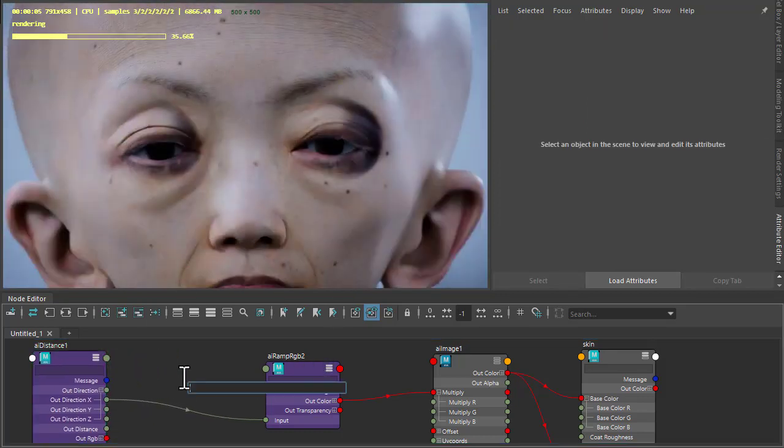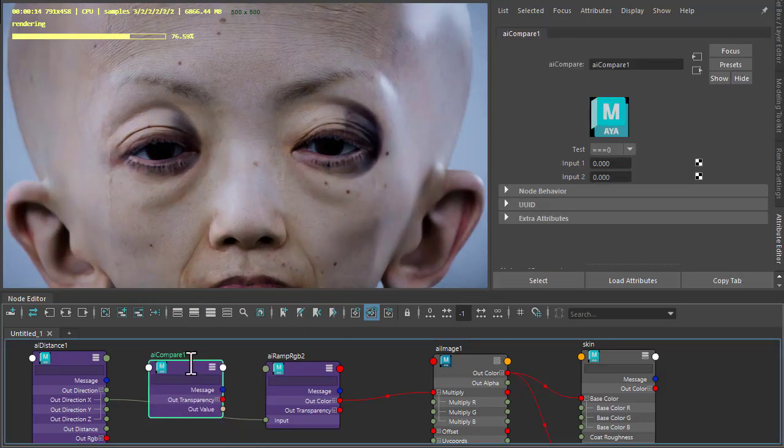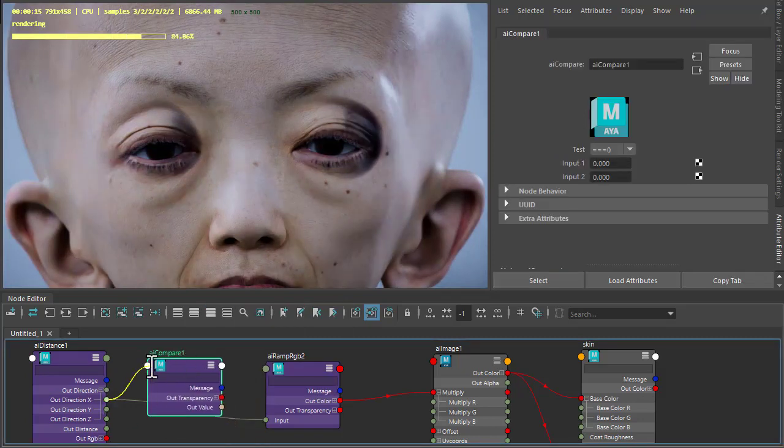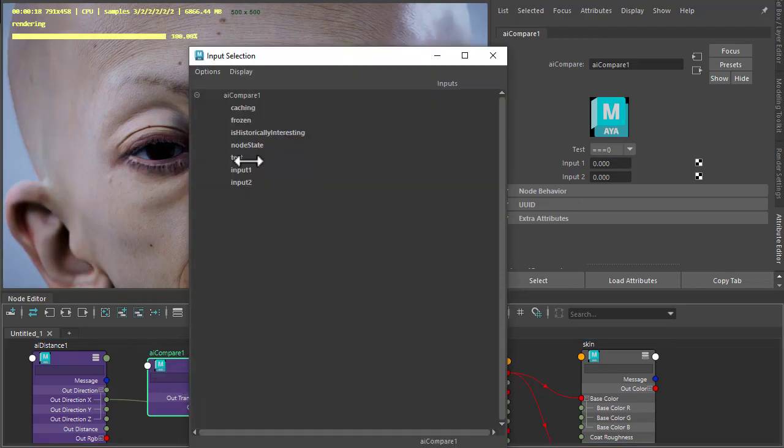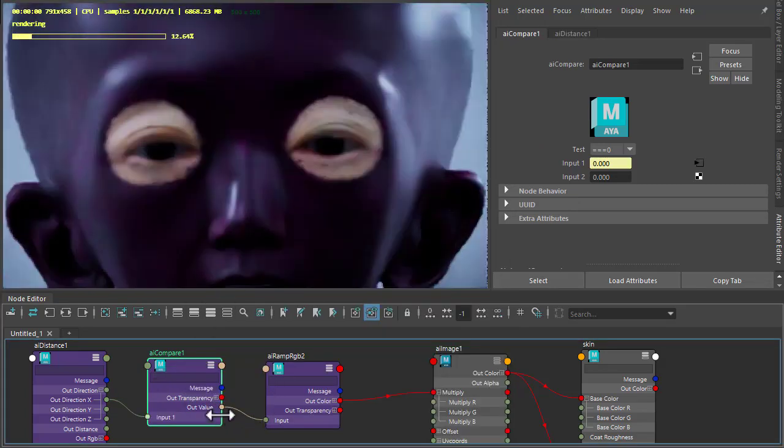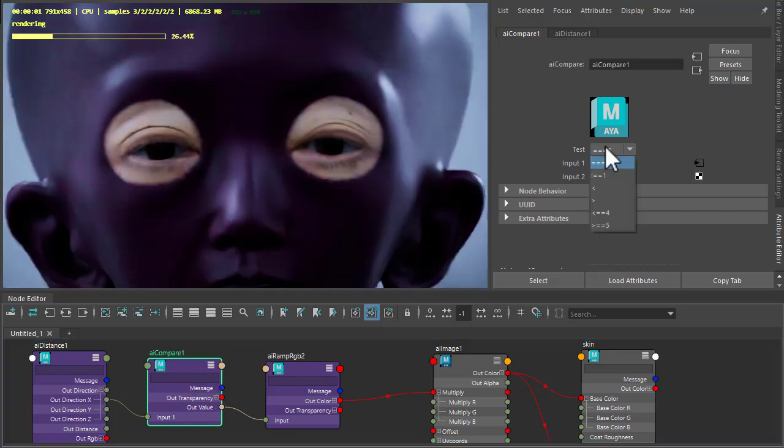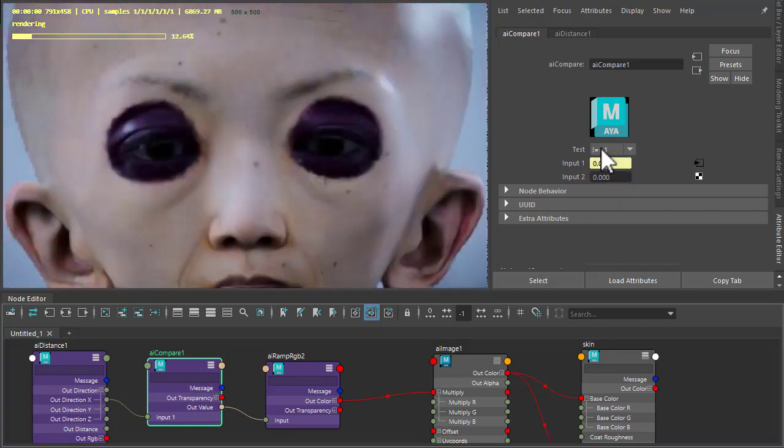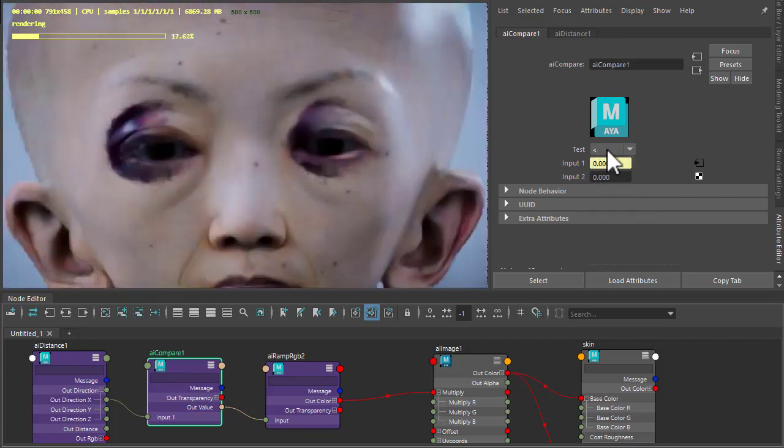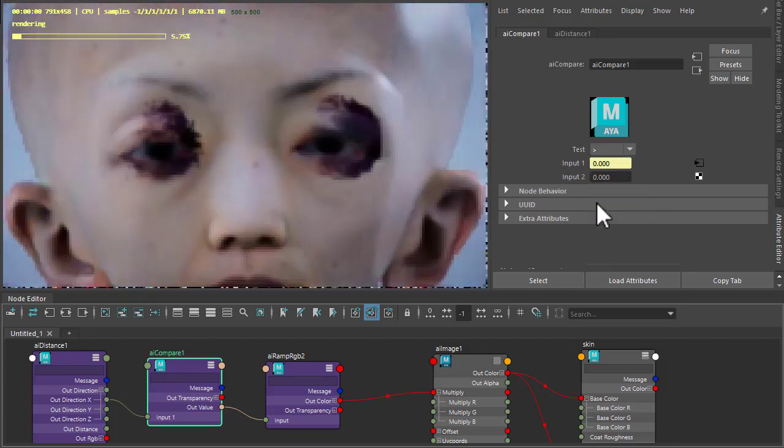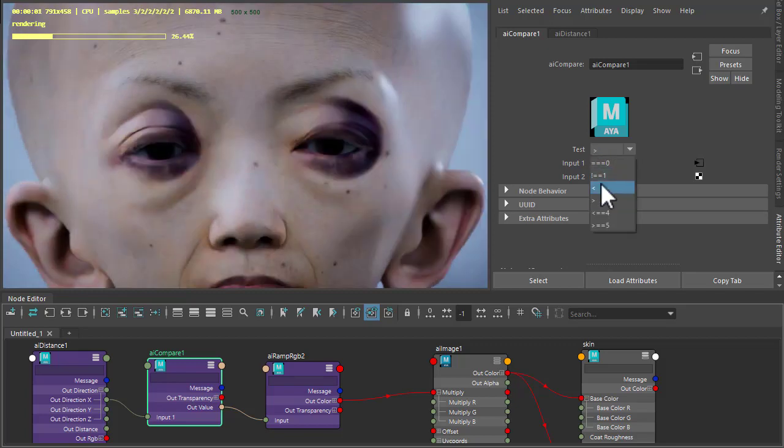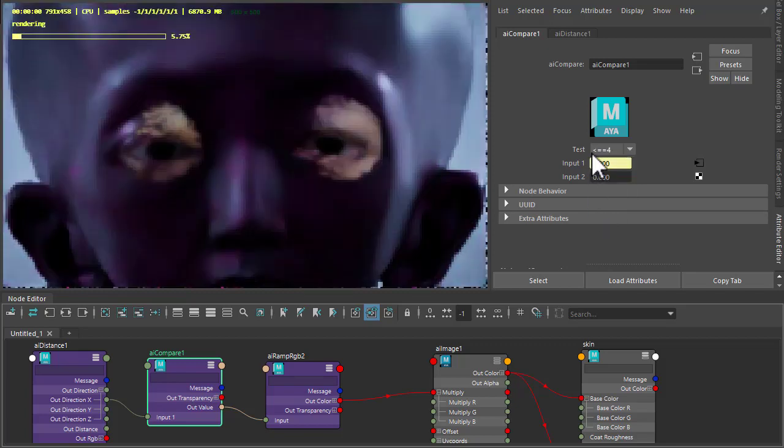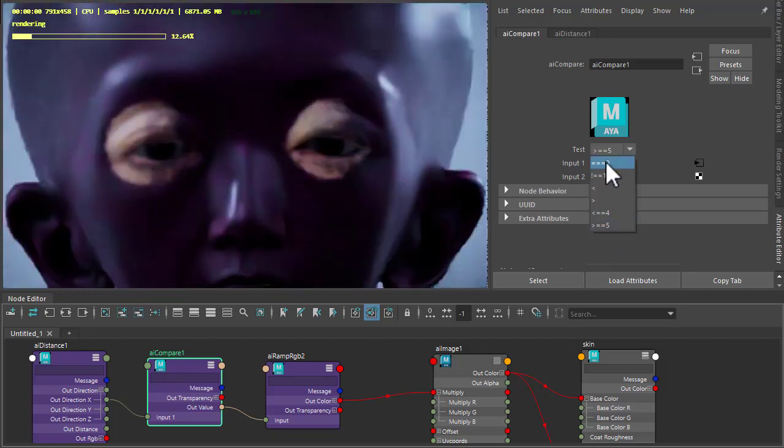We could use a compare math node. Out direction X to the input of the compare, and the out value into the input of the ramp. Now we can change our test. So that's less than the X, and that's more than the X. We can always experiment with these different values as well.